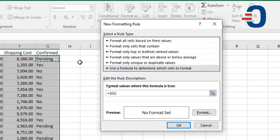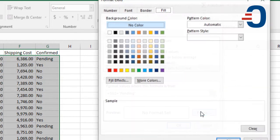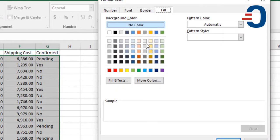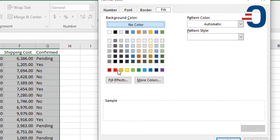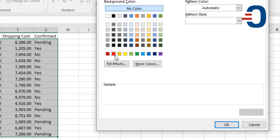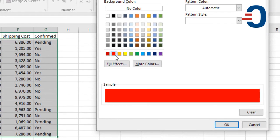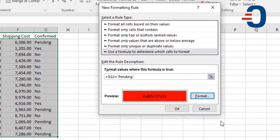Then type 'is equal to pending'. Go to format so that you can put a custom format color, either on the cell or on the font. I'll use the fill, then click on red, then click OK, then I'll click OK.